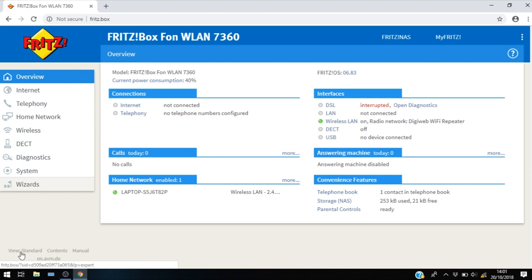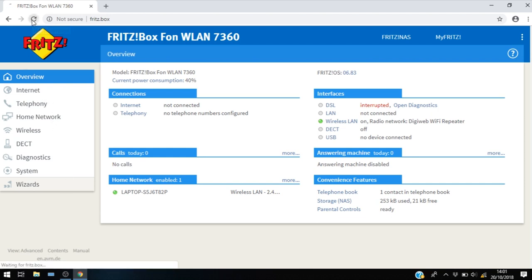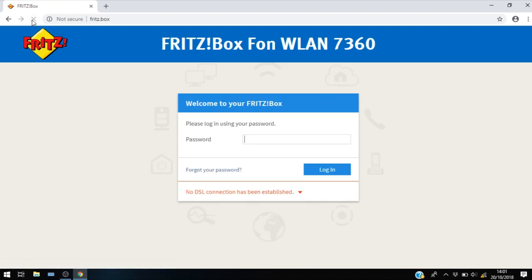So here you can see your standard view. Click on that one time and then go ahead and reload the page. So we re-enter our password 1234 here.